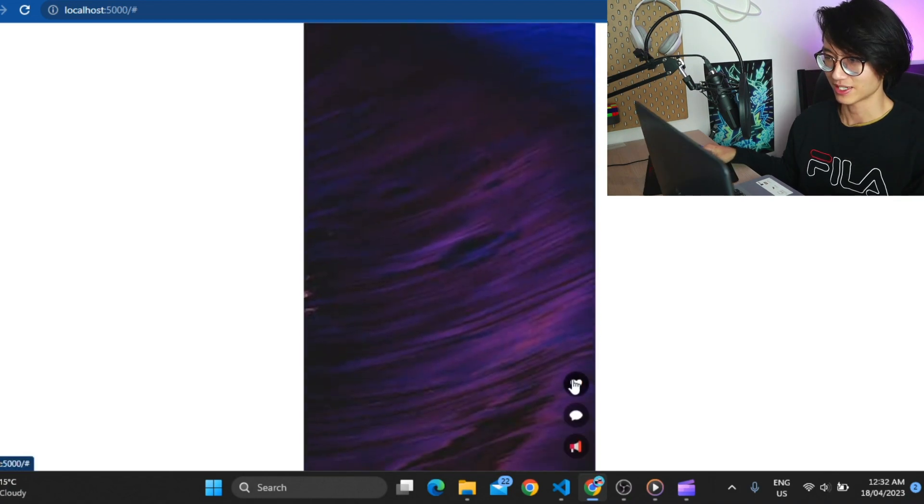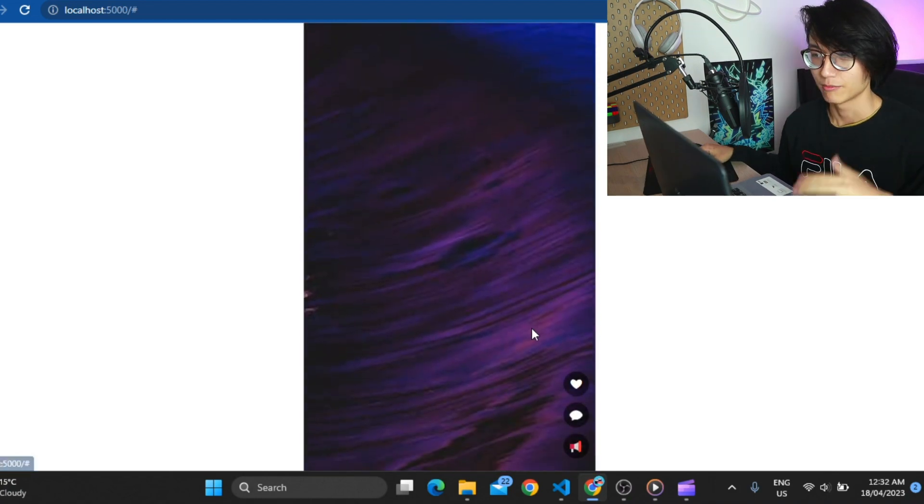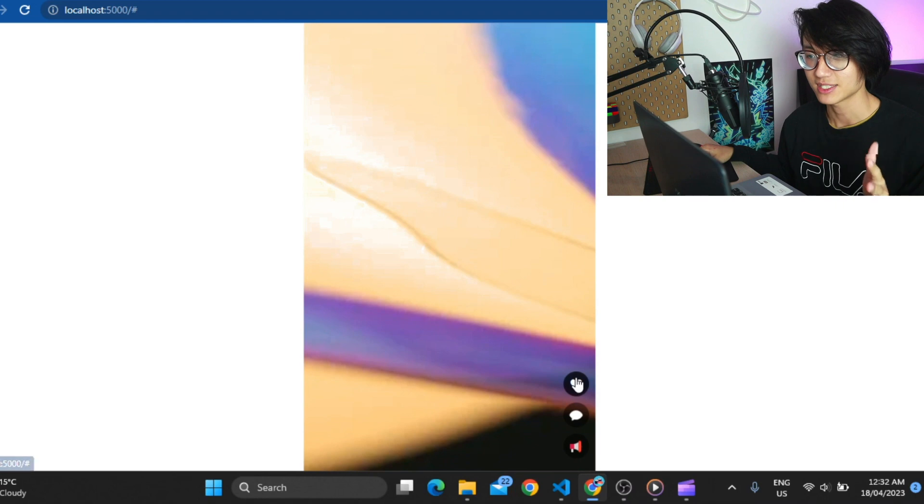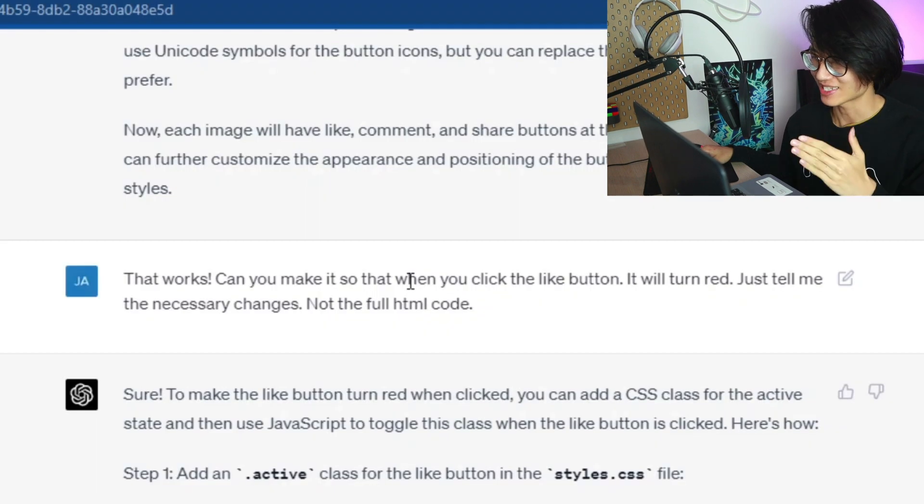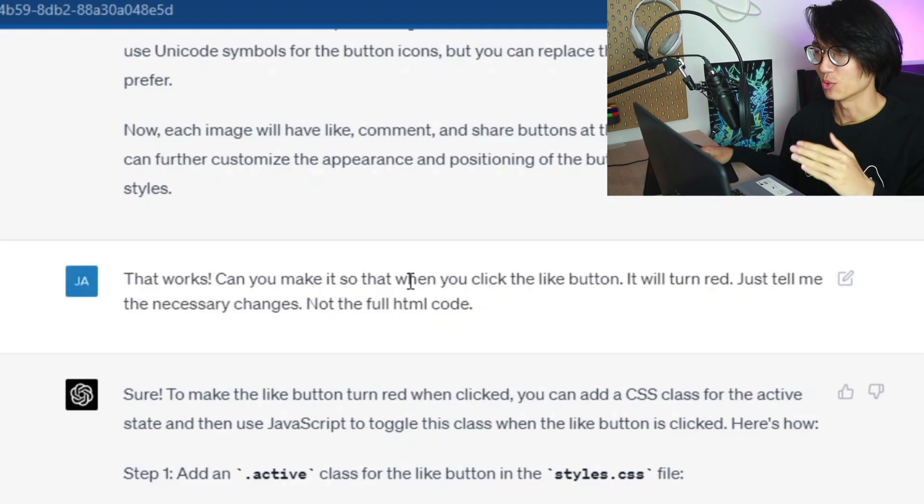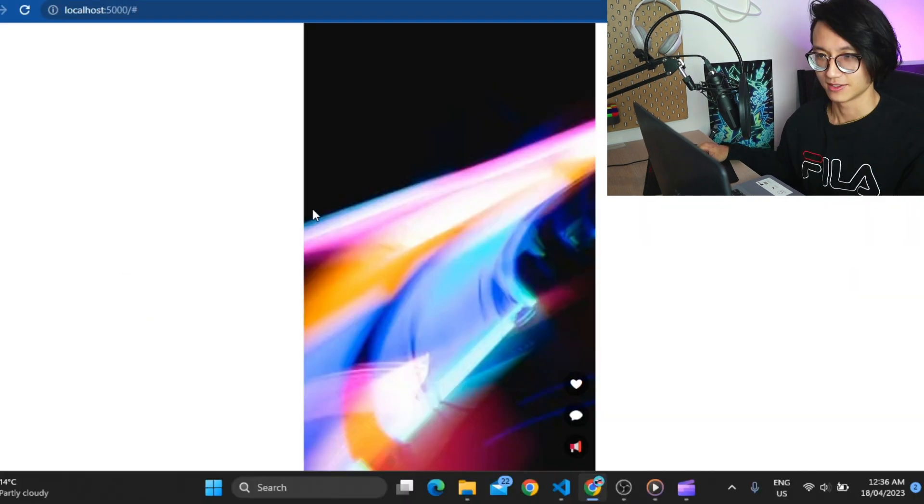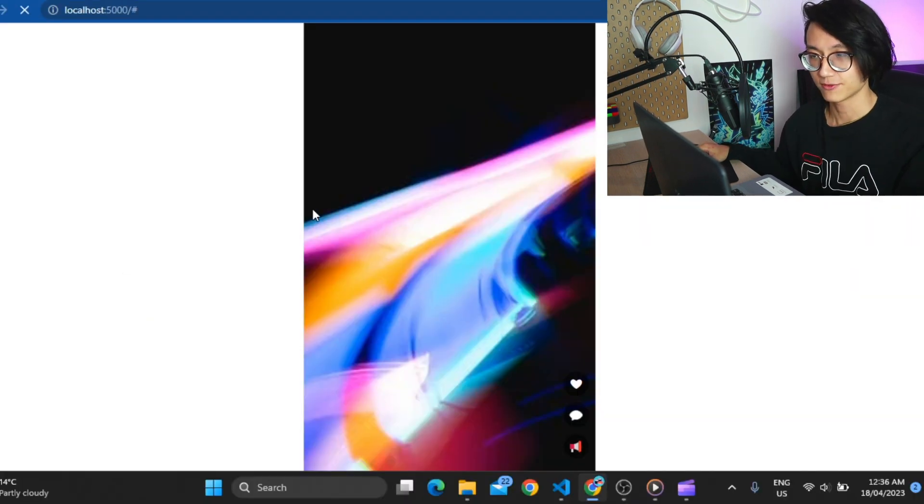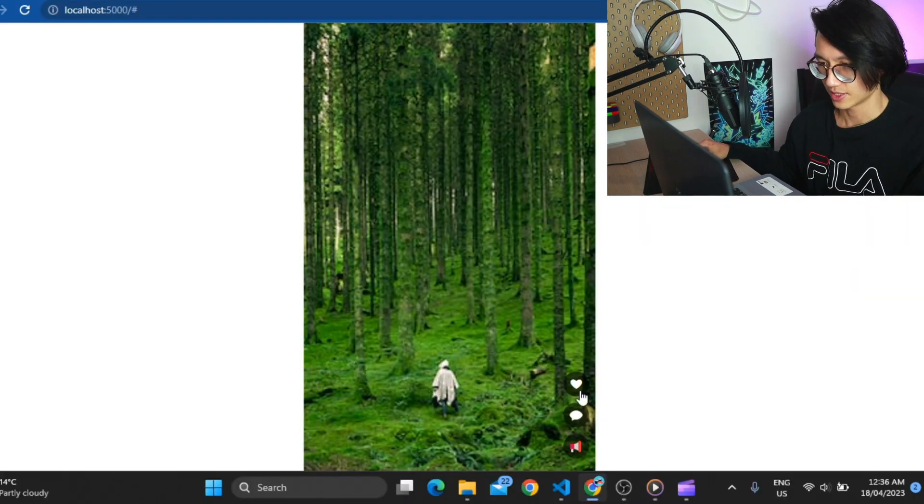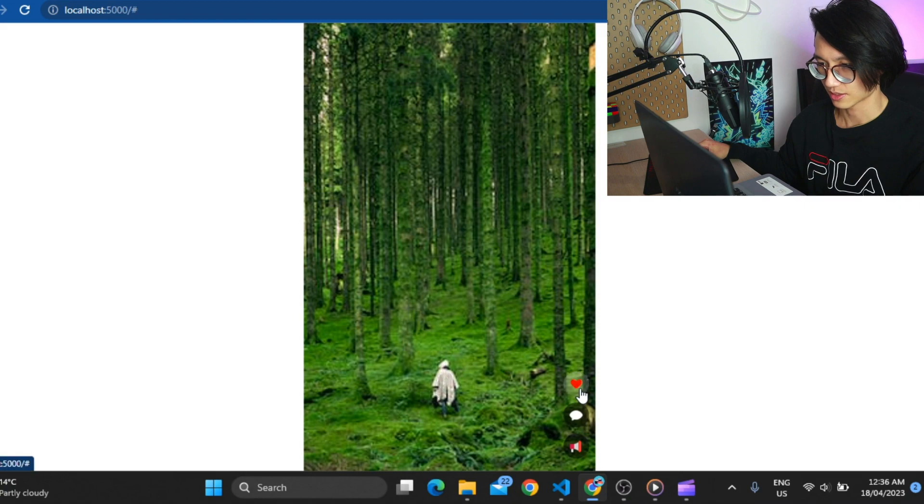Oh wow they did it just in one go. I didn't even specify the location. Every image now has a like, comment and share button. But I'm not satisfied yet. When you click the like button, it will turn red. Right now let's refresh and let's see whether it works.